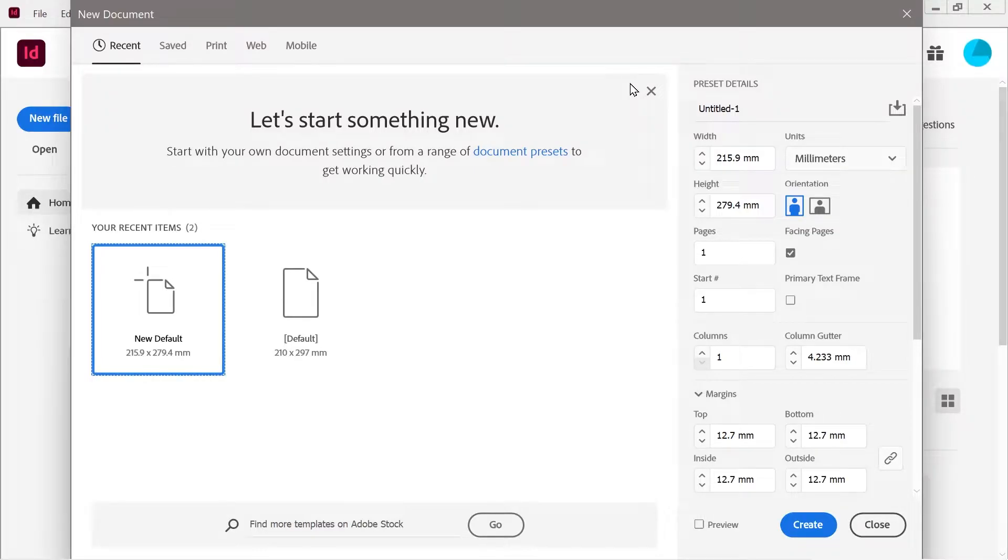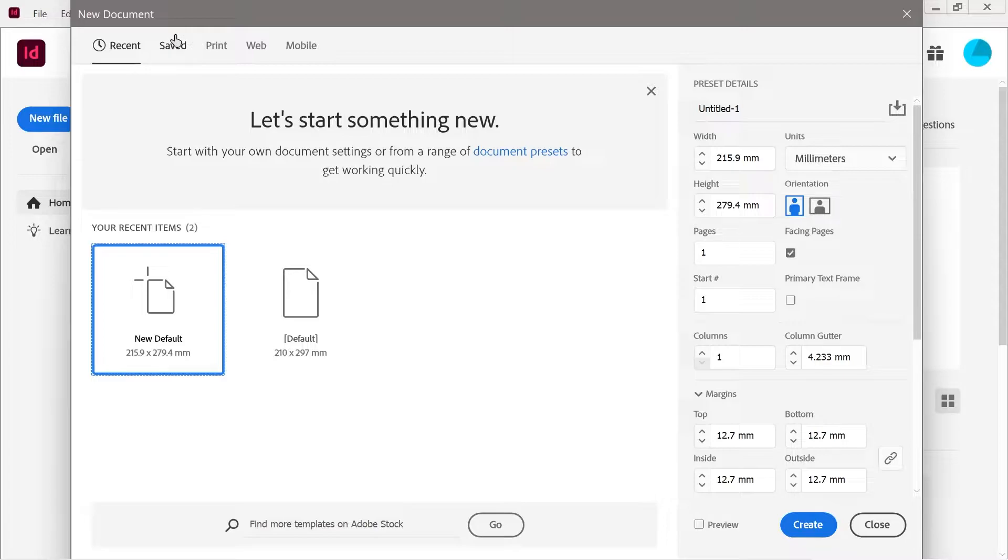Welcome to an InDesign video. So, when doing a new document, this is generally what you want.